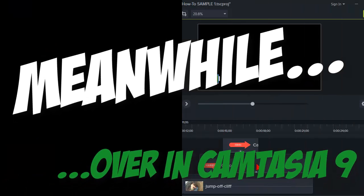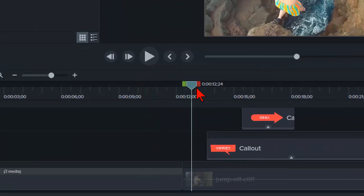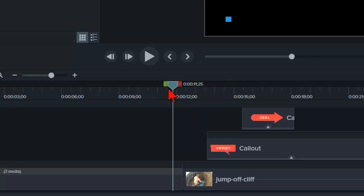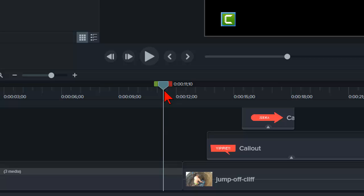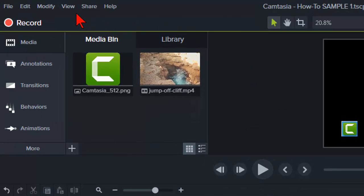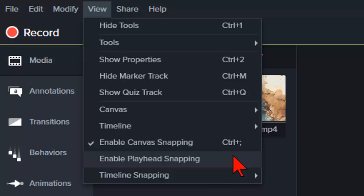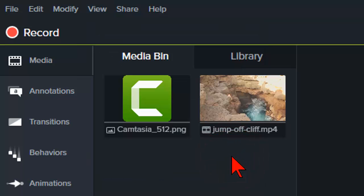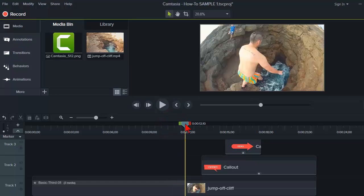Meanwhile over in Camtasia 9 with two clips together on the timeline, watch as I scrub — yeah, there's no snapping. That's not because the playhead snapping feature isn't in Camtasia 9; it's just that by default it's turned off. If you'd like Camtasia 9 to behave the way you're used to in Camtasia 8, you need to go to View and click Enable Playhead Snapping to turn it on, and then snapping to elements on the timeline works again.